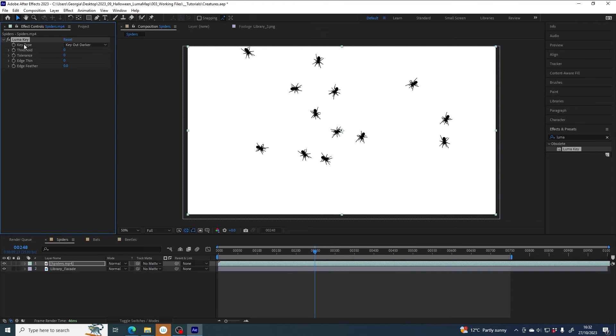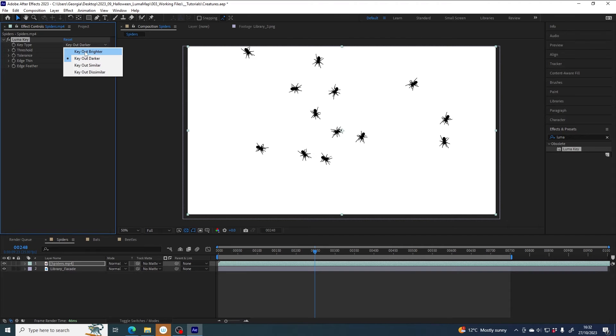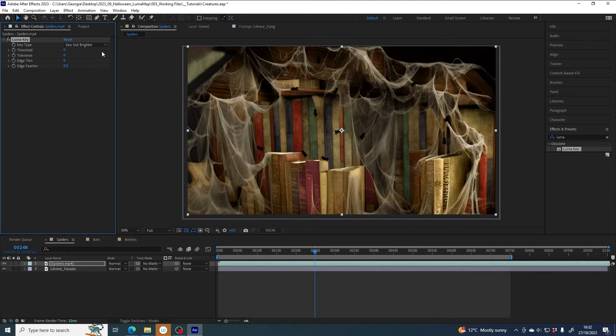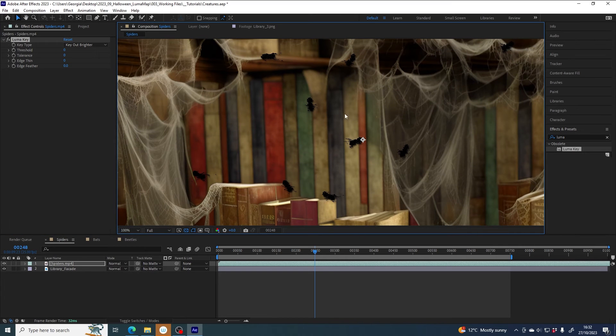And I'm going to do that with the luma key effect. And nothing happens because by default the key type is set to key out darker, whereas we want to key out brighter. Change to key out brighter, and obviously this looks awful right out of the box.